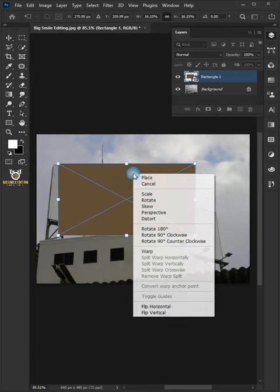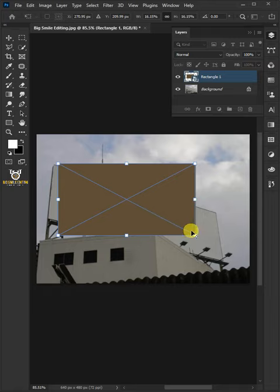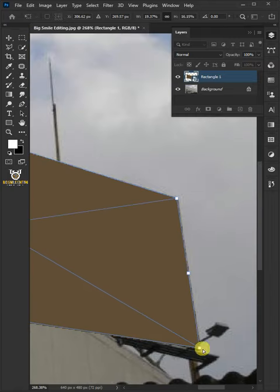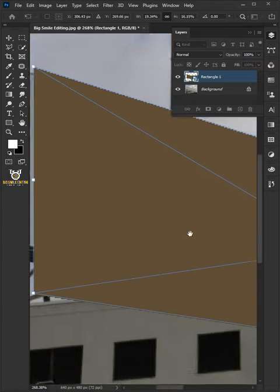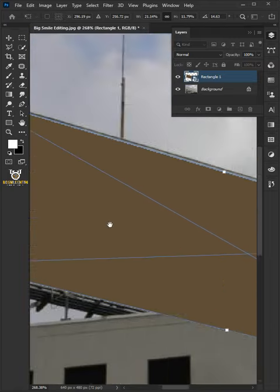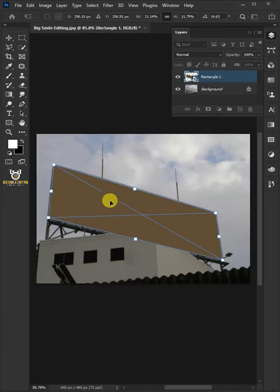Right-click inside the Free Transform box and choose the Distort. Then click and drag of the corner handles. Hit Enter or Return when you're finished.